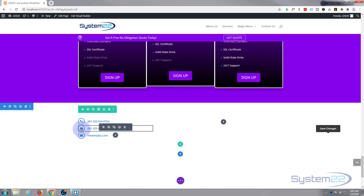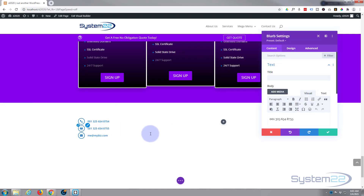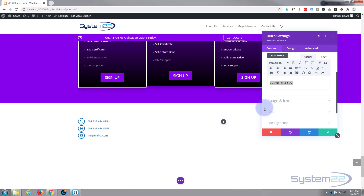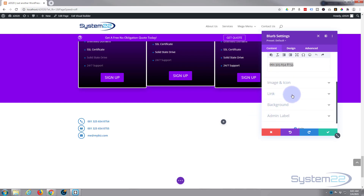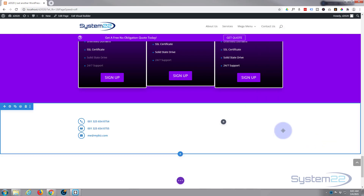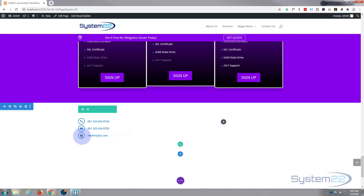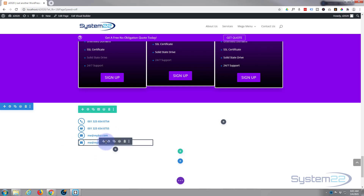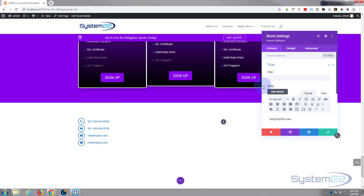While we're in here, let's take that tel link away from the fax entry, because you don't want to be automatically calling the fax number — it doesn't sound very good. So let's go to the link and simply remove that link. Let's do one more — let's do an address, and again I want to remove the link.